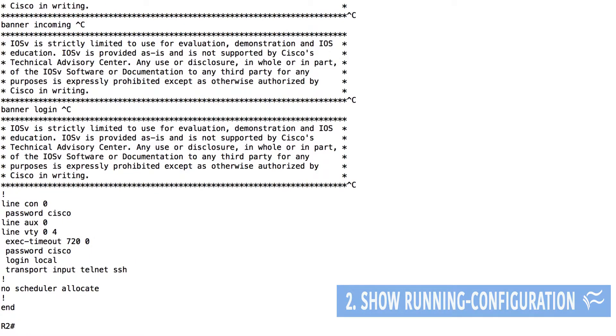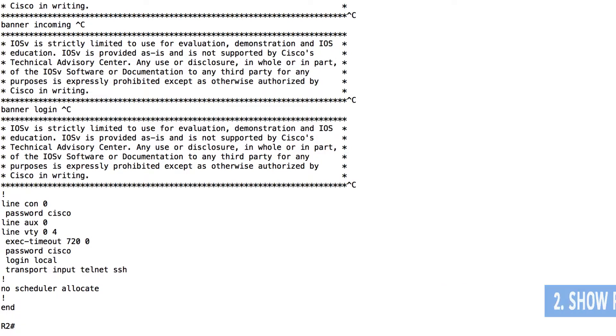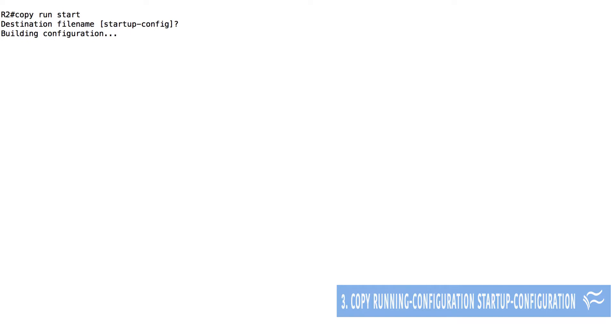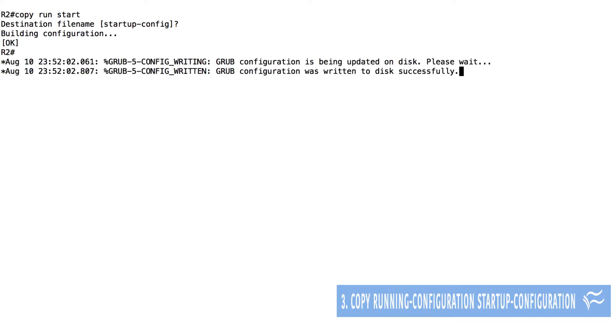Copy running configuration startup configuration. This command can be abbreviated copy run start, and copies the running configuration stored in volatile memory to the device's non-volatile memory. So if the device loses power or is rebooted, any changes you make are kept.